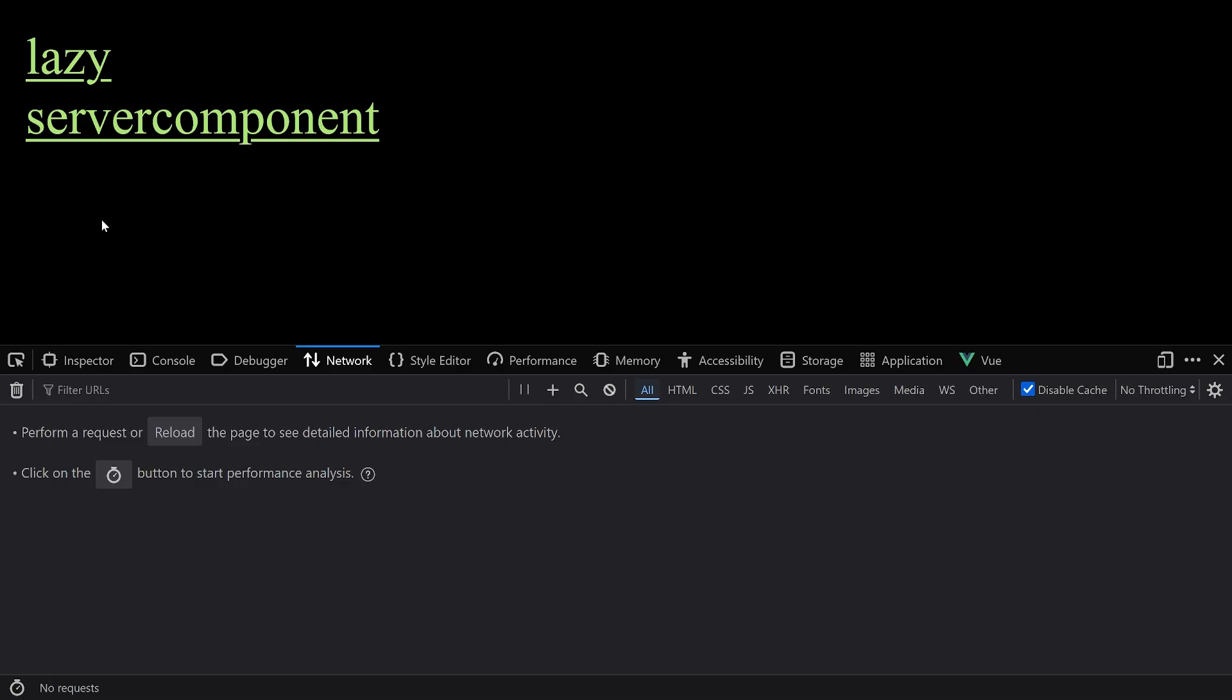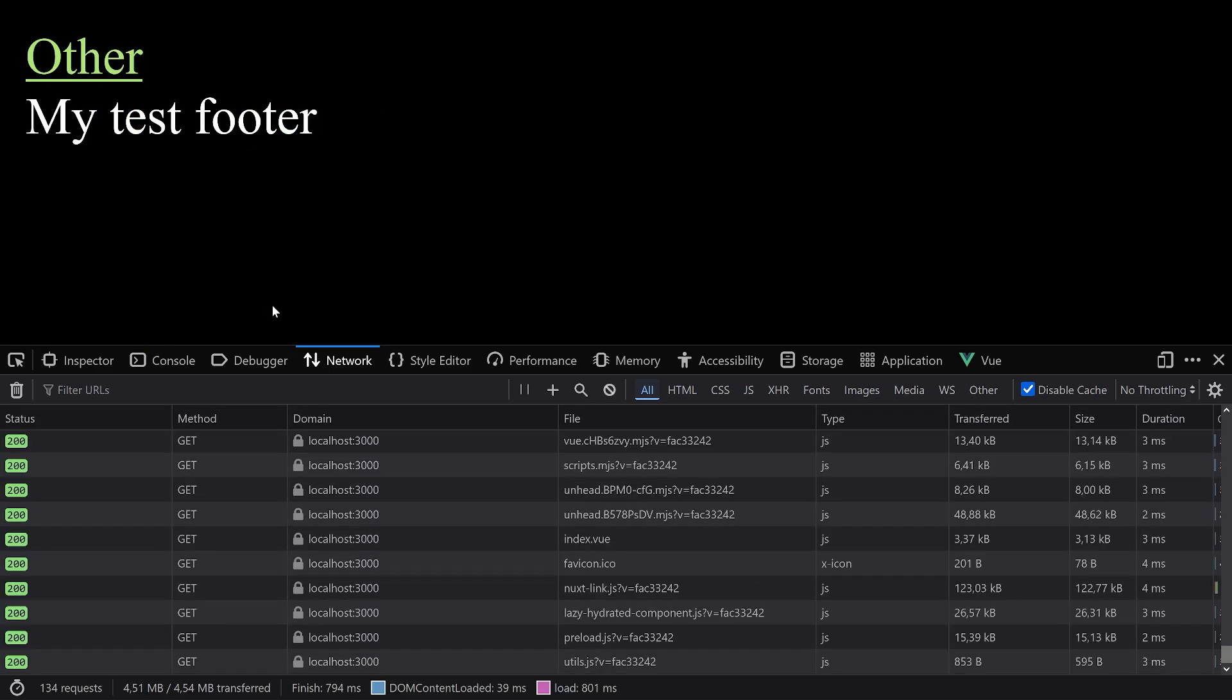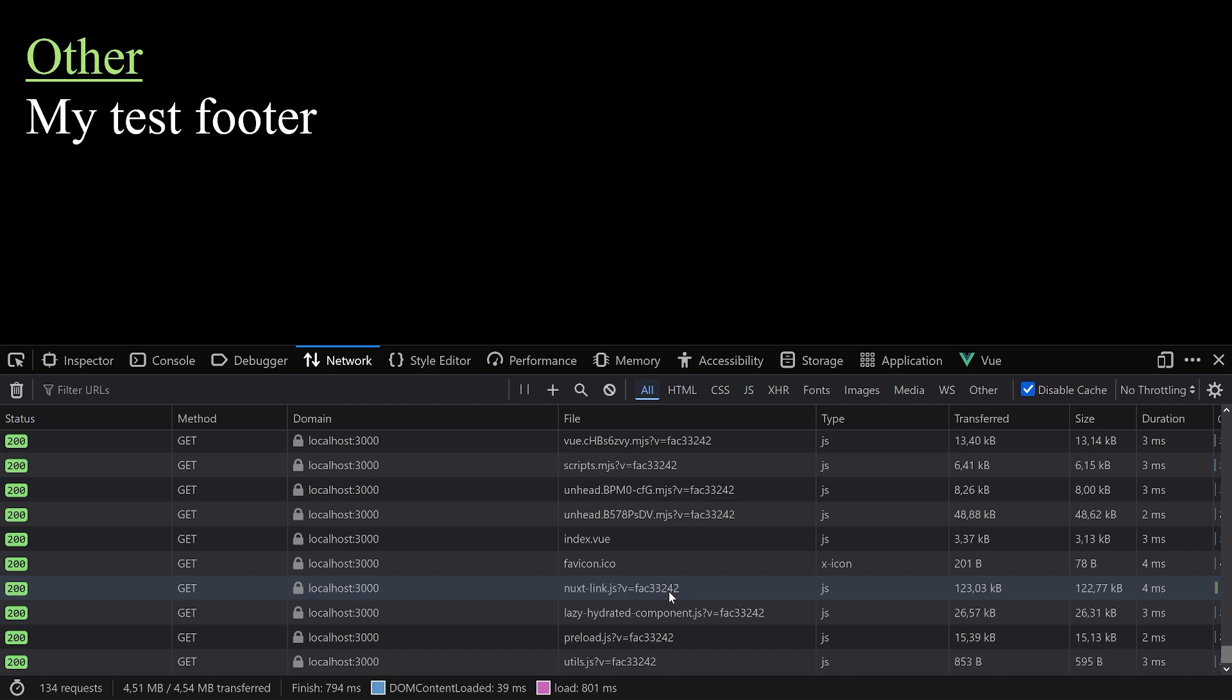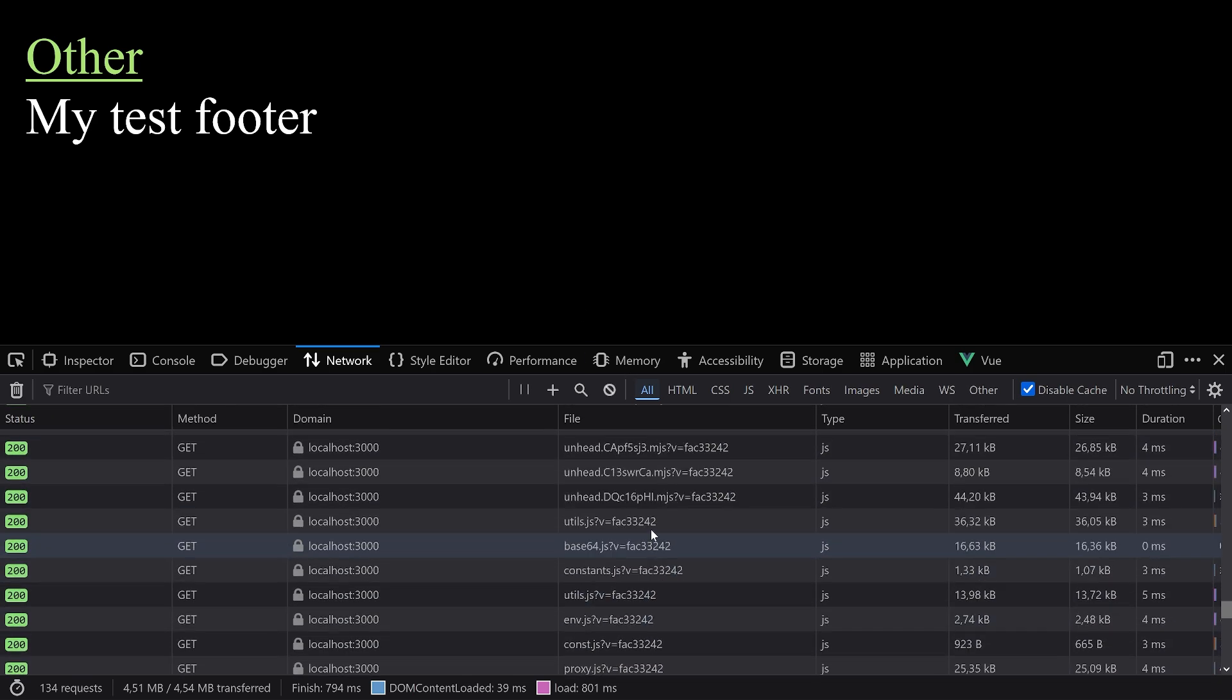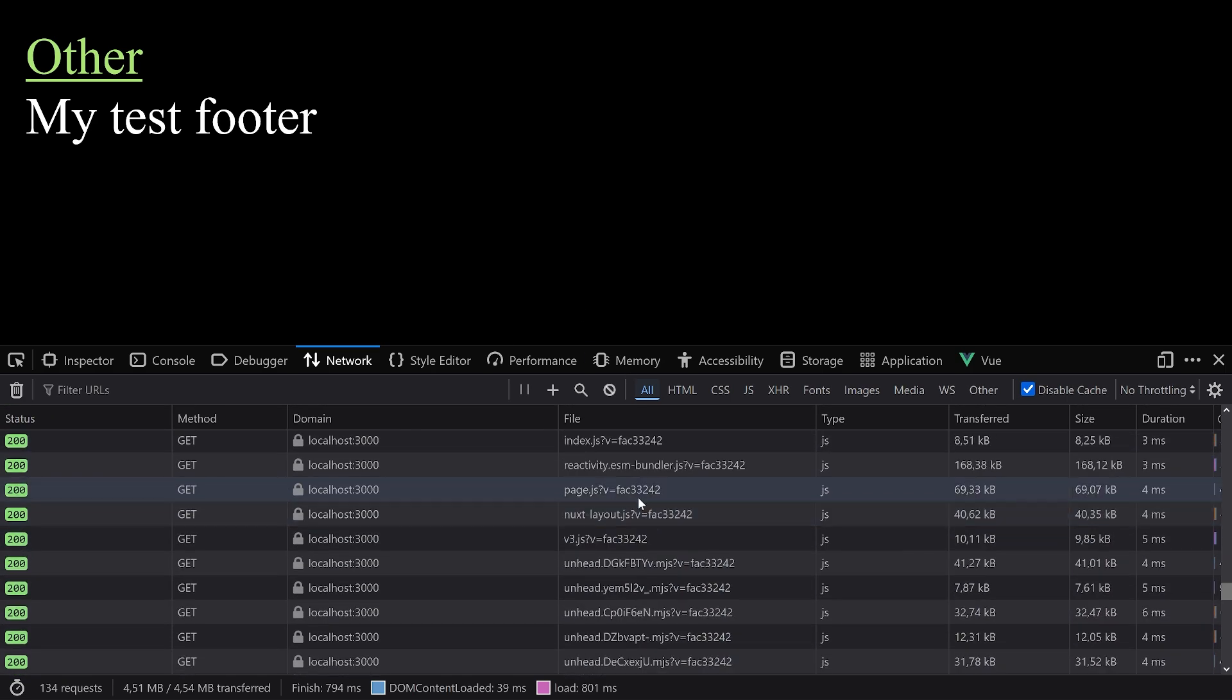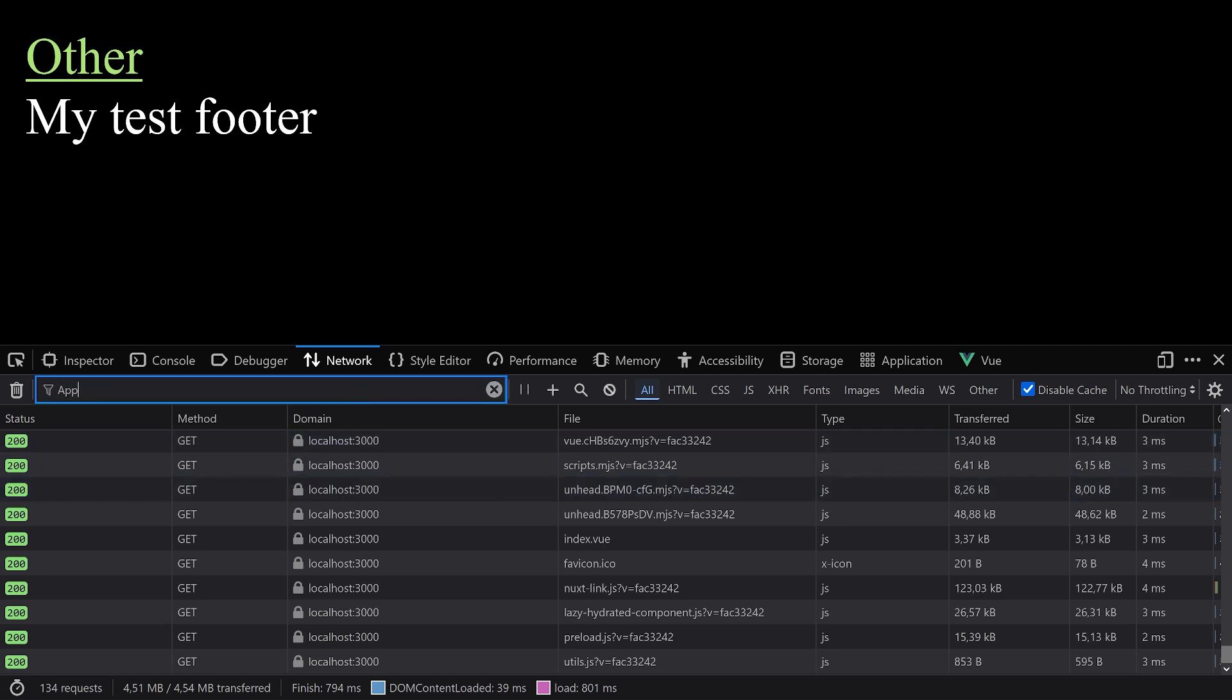No lazy and no hydration because this is a server component as we see on the server.vue suffix here. Taking a look at the component itself, it's just very simple footer, my test footer. So there's not like a huge cost of javascript involved. It's still an element still there and now if we start our application, let's take a look and we have to differentiate between certain scenarios because we want to take a look at the initial requests.